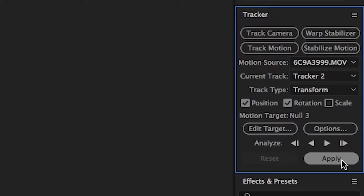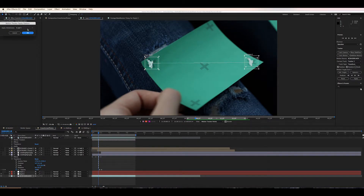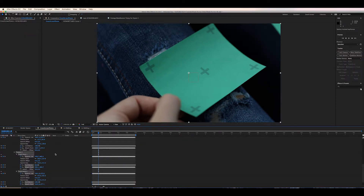We're going to hit the play button to analyse forwards and let it do its thing. Then we're going to apply the data to our null object.